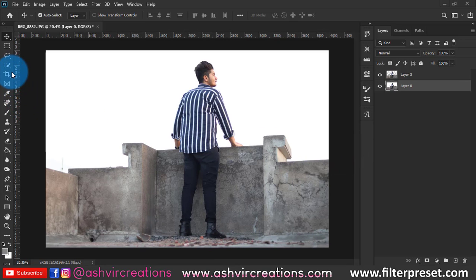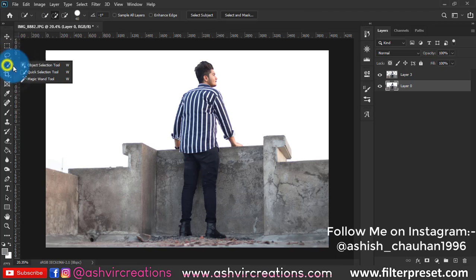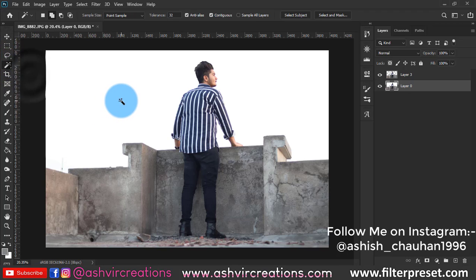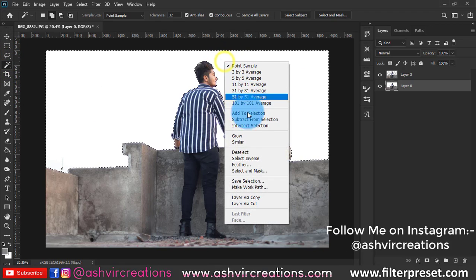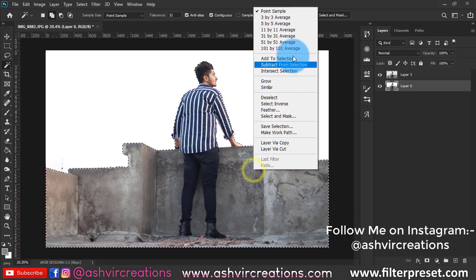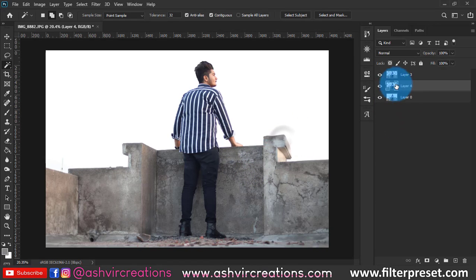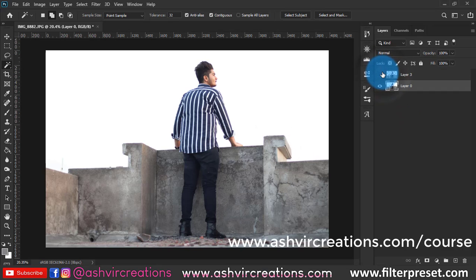What's up beautiful people, this is Ashish from Azure Creations and today we're going to create a visual photo editing in Photoshop. First of all, click the photo in such a way that you're standing on the terrace and select the photo with the help of Quick Selection tool or Magic Wand.